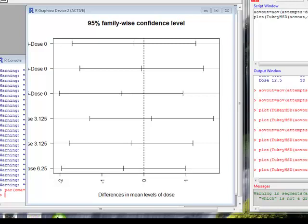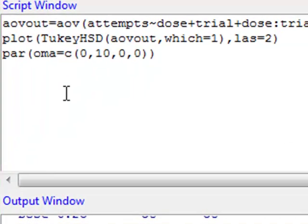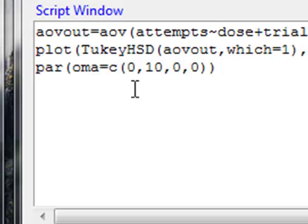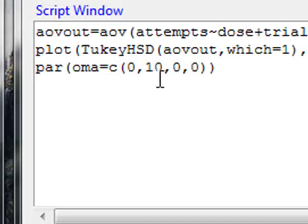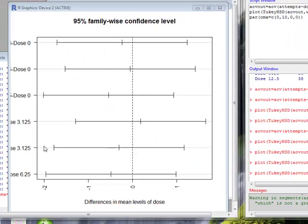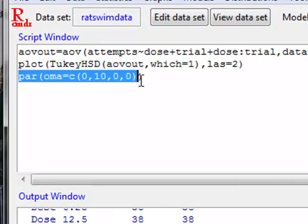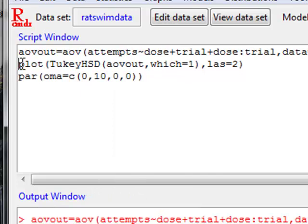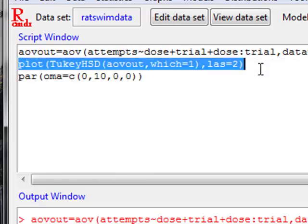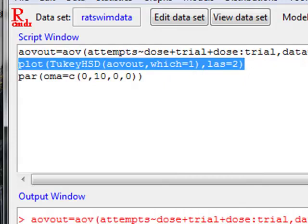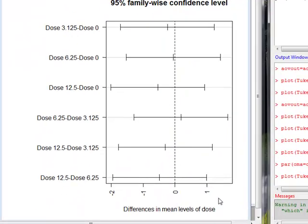To fix that problem, we're going to issue a PAR statement. And the PAR statement is the same statement we used when we set our plotting grid with a different argument here. And our argument now, instead of MF rho that we've seen before, is OMA standing for Outer Margin Area. The order of this is that this is the bottom, the left side, the top, the right side. We want more area on the left side. So I'm going to change the default, which is zero, to ten. We're just going to give us ten more spaces on that side, and that should be enough. I'm going to submit that, and then I'm going to submit my plot again. It looks like maybe I didn't even need to, and now everything fits nicely on the plot.